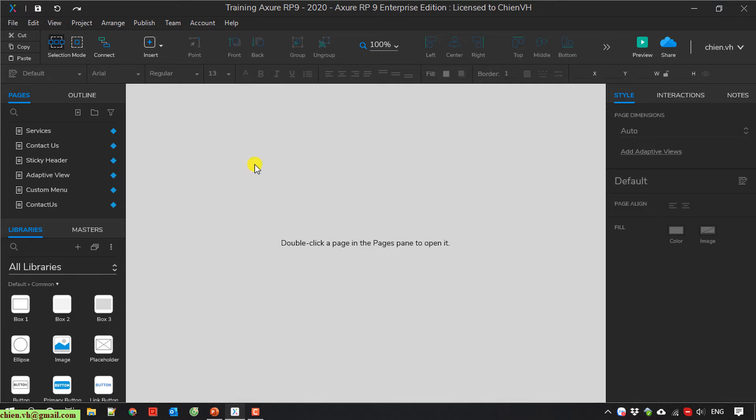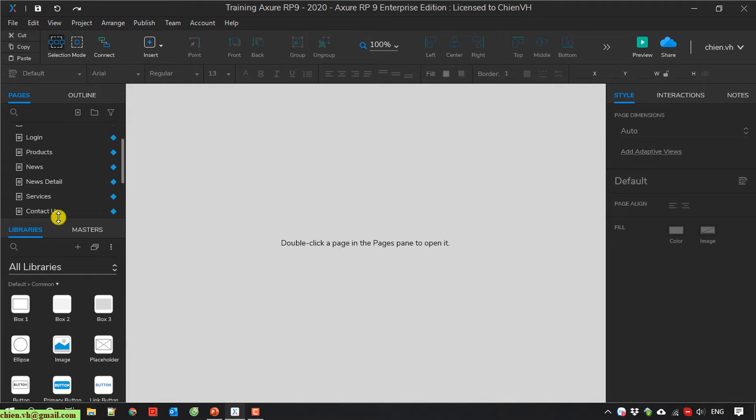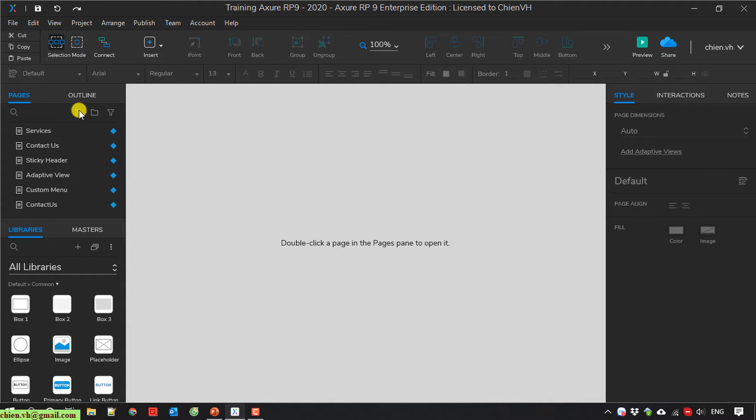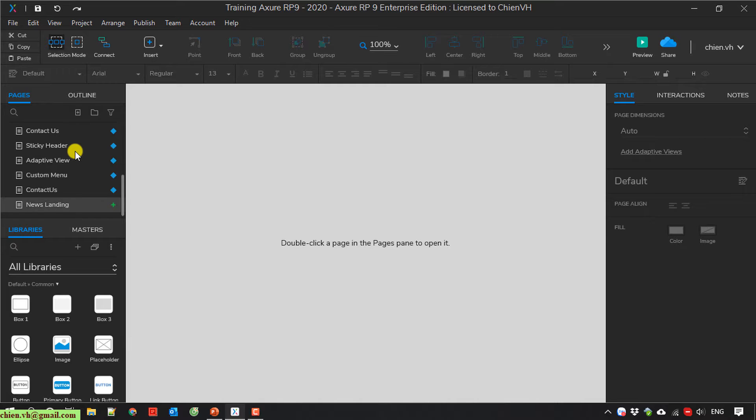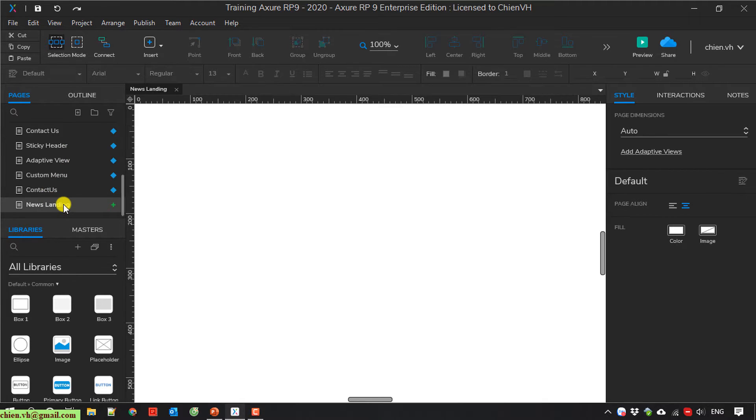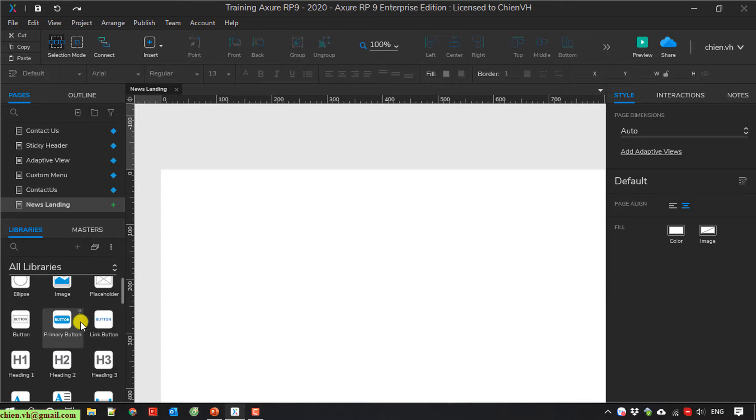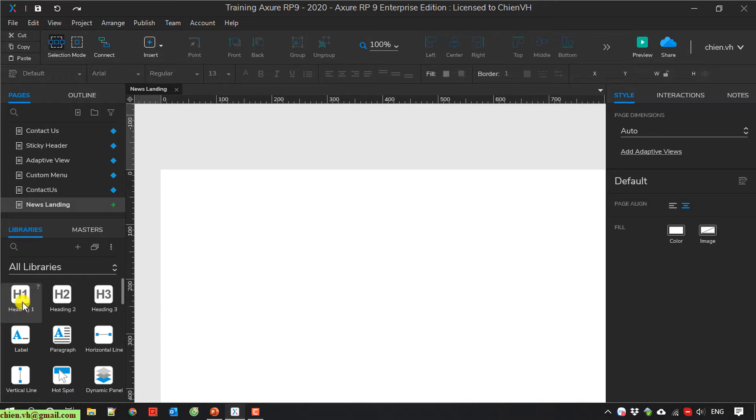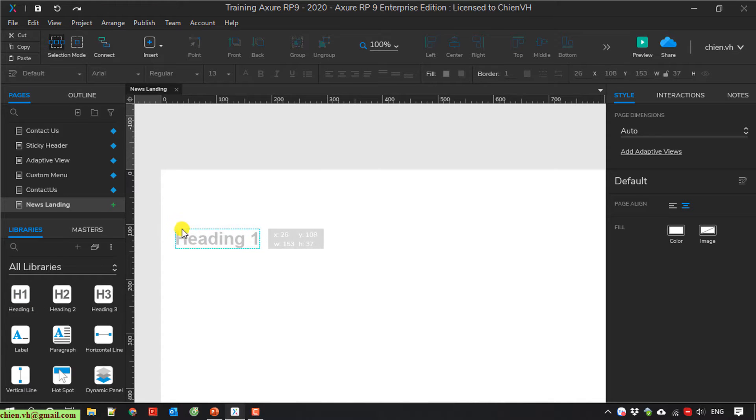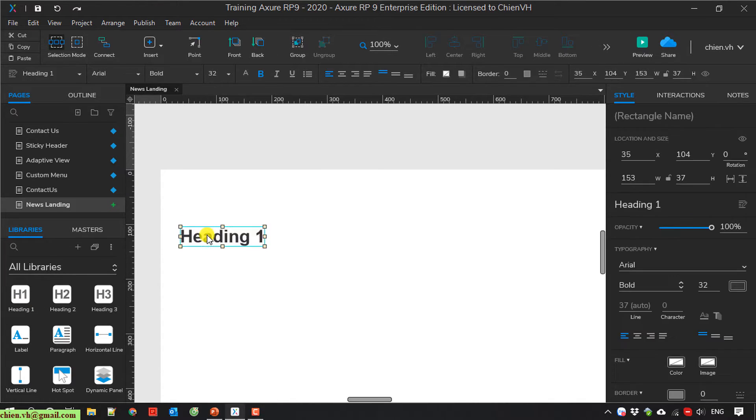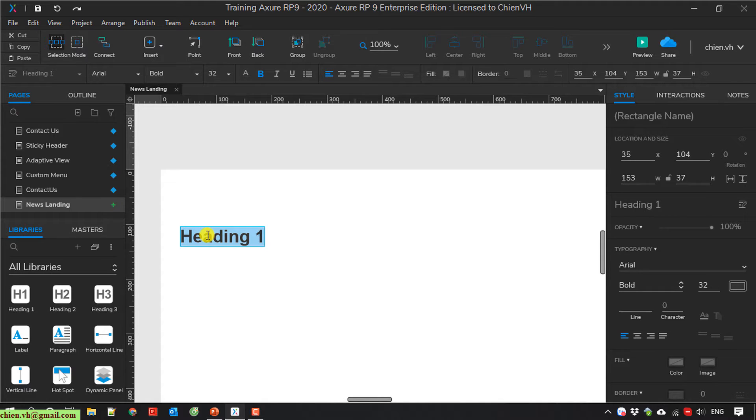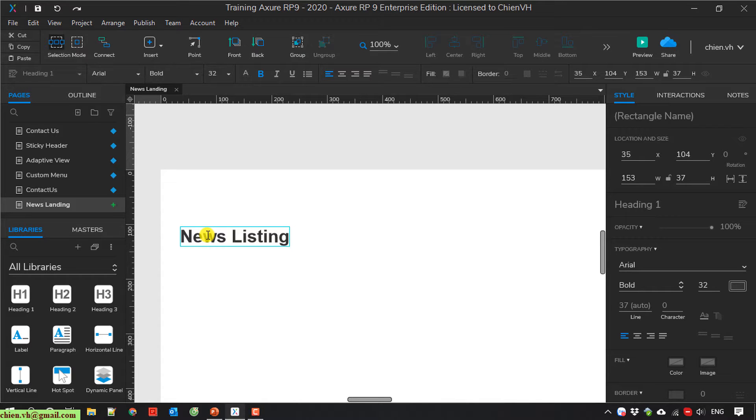I open the Axure project I'm working on. Now I'm going ahead to create a new landing page. New landing. Double click on this one to open the page. So here I will create the page title. I will use the heading 1. I will change the text here to News Listing.